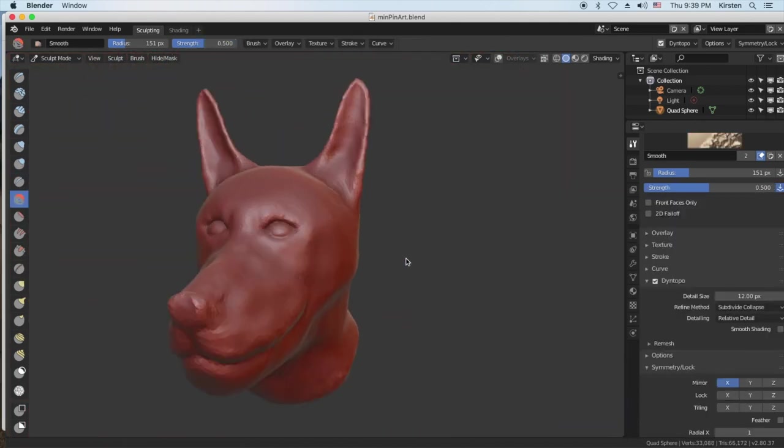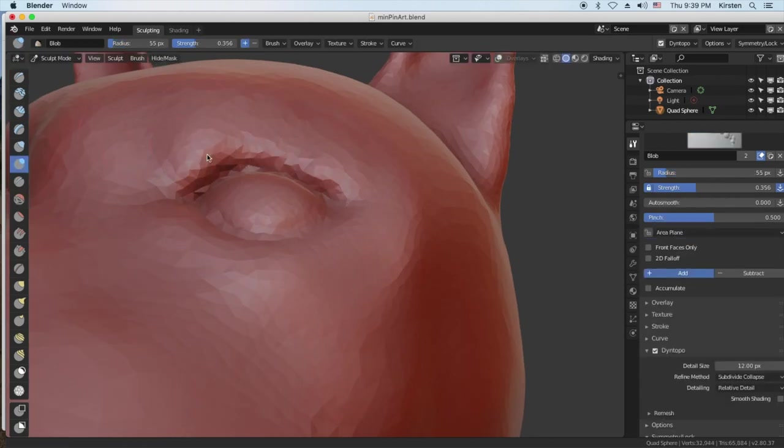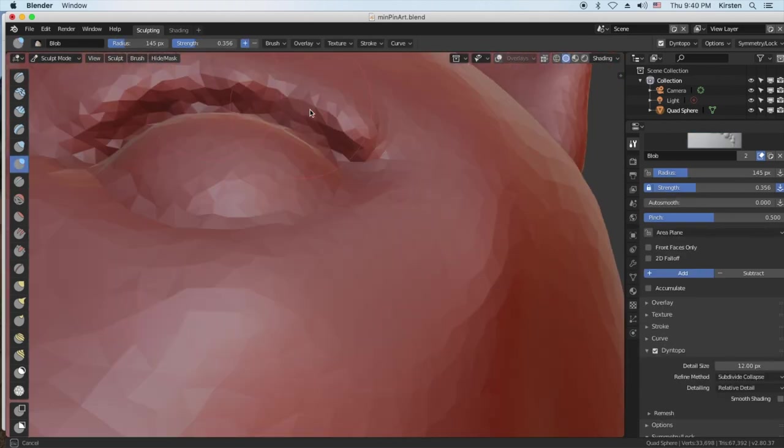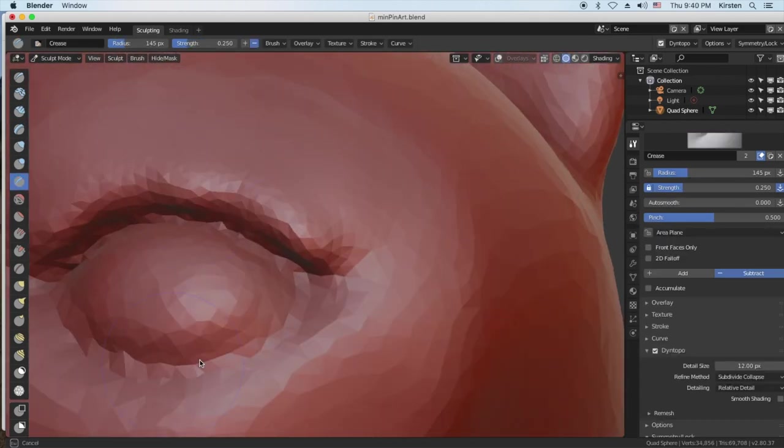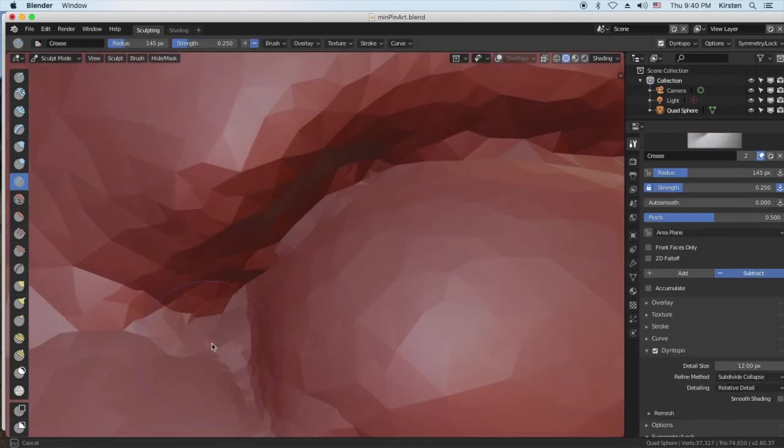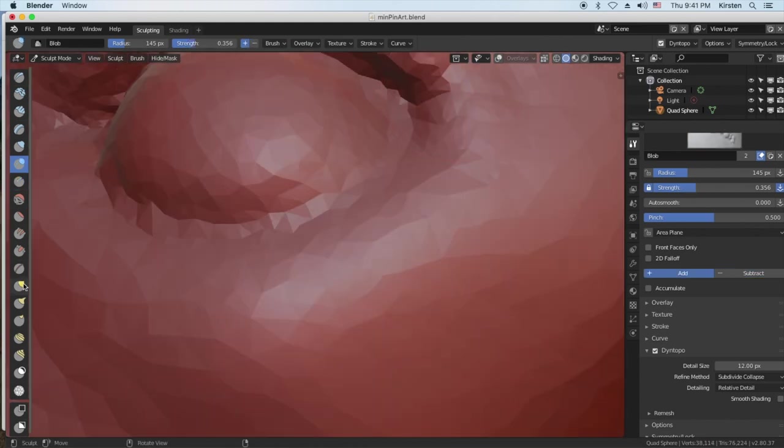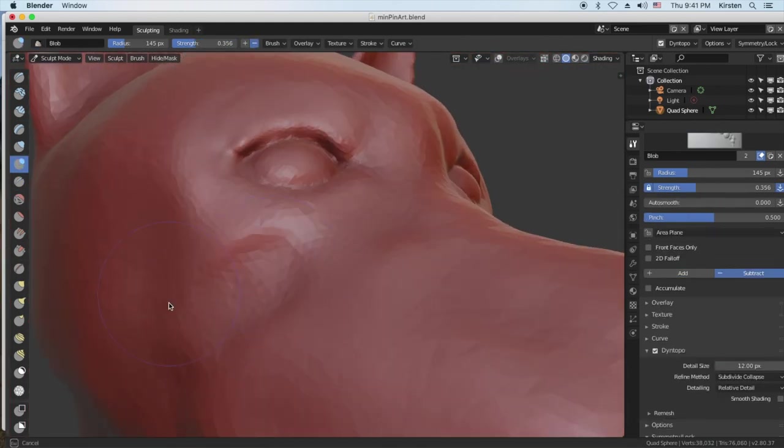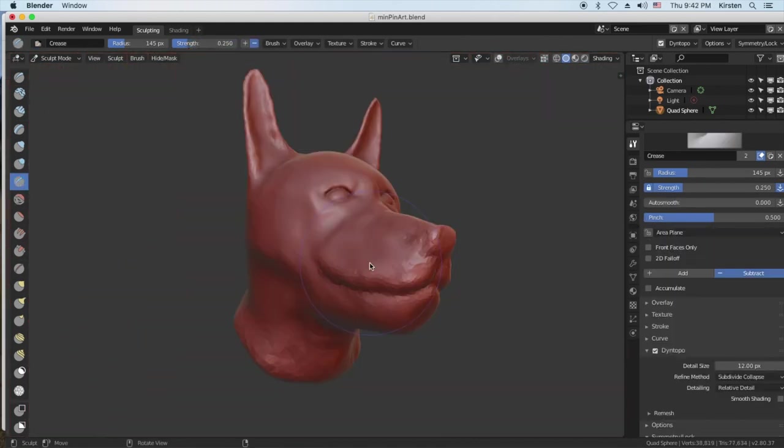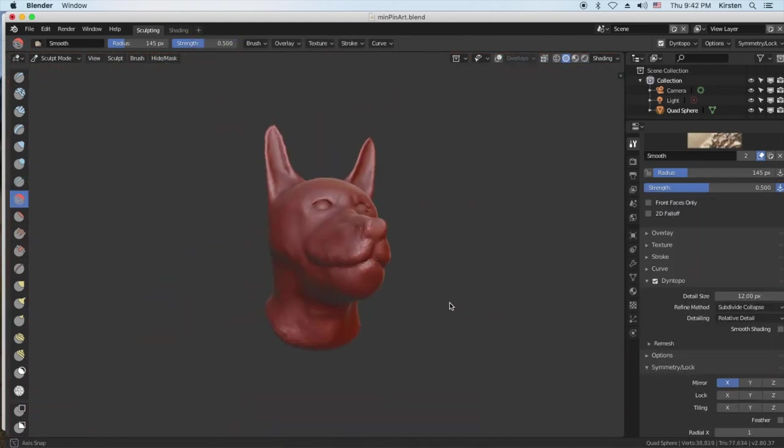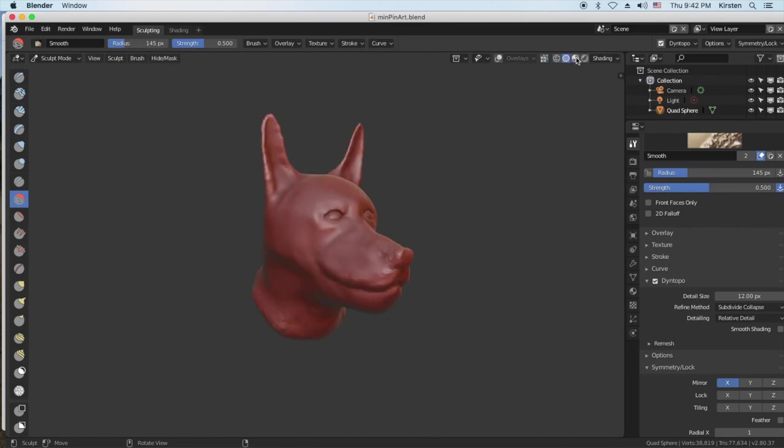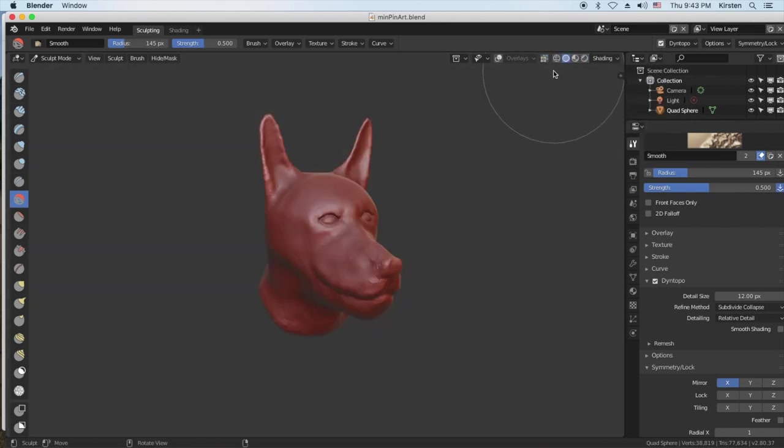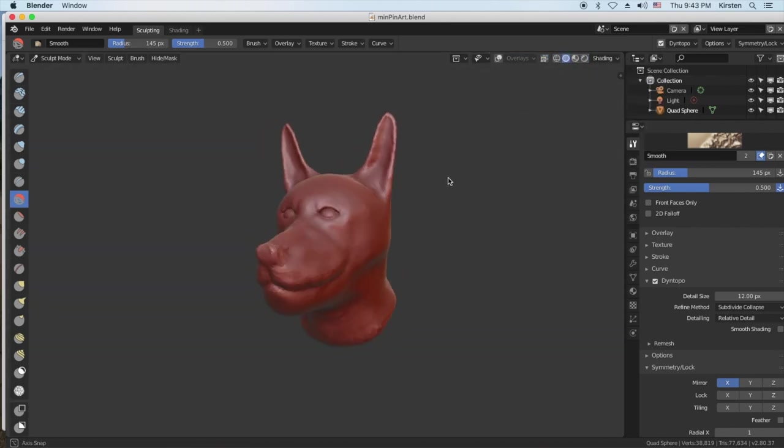Here he is. Also, I started out wanting to make a mini Doberman. But he looks more like a Doberman, I think. Just the way his jaw is set and everything. But here he is.